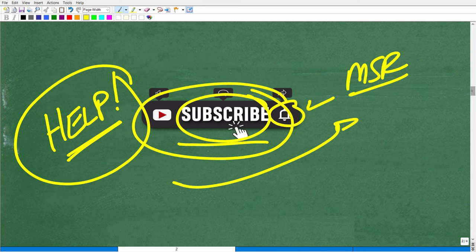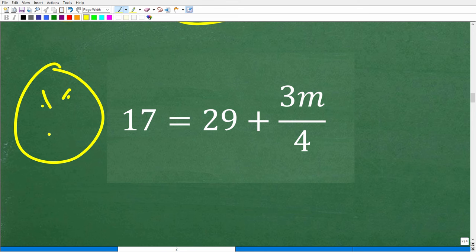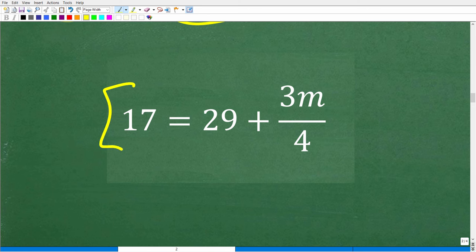Let's get back to the topic of linear equations with fractions. Oftentimes, students don't like dealing with fractions in equations. One thing to note: don't convert your fractions into decimals — you've got to be able to work with fractions. A great approach to solving equations with multiple fractions — or even just one fraction — is to multiply the entire equation by the lowest common denominator. Here, the denominators are 4, 1, and 1, so the LCD is 4.